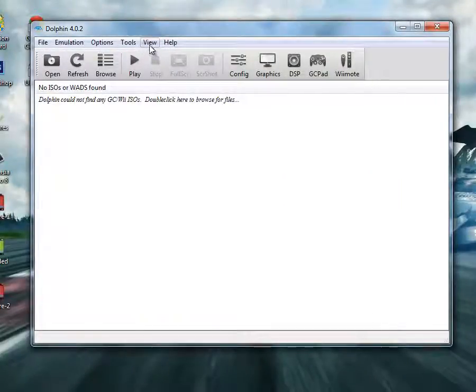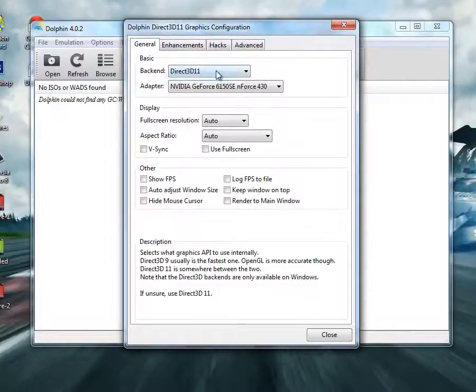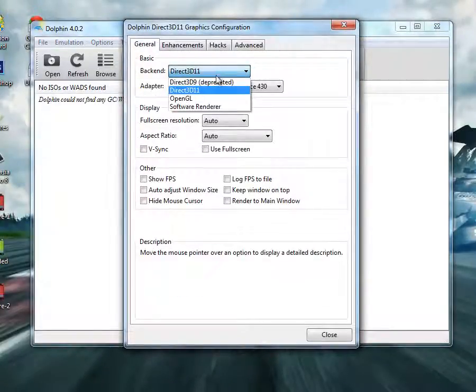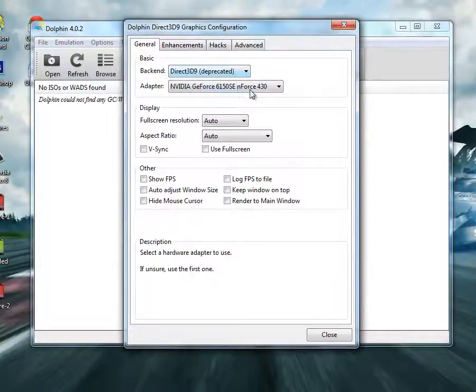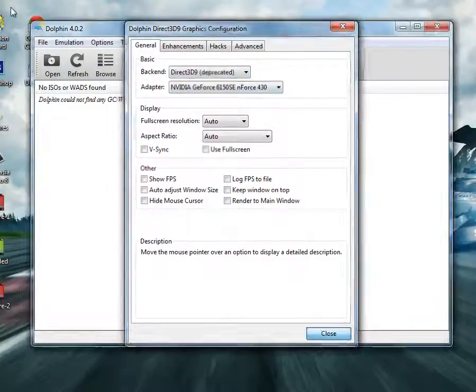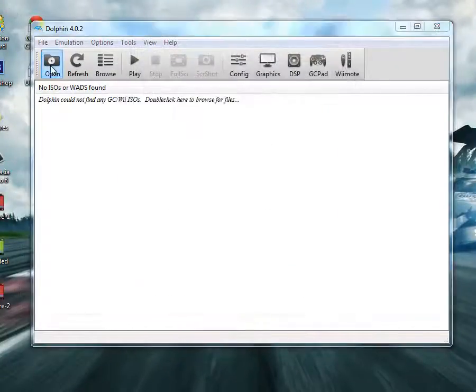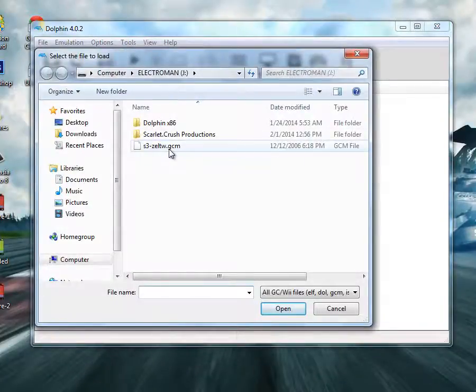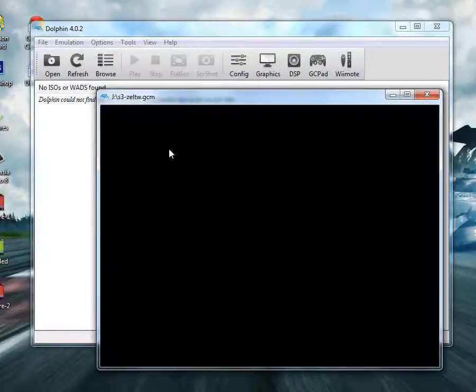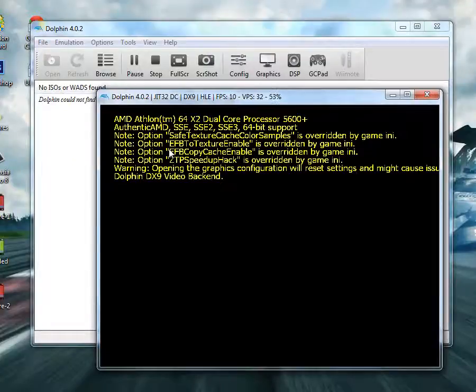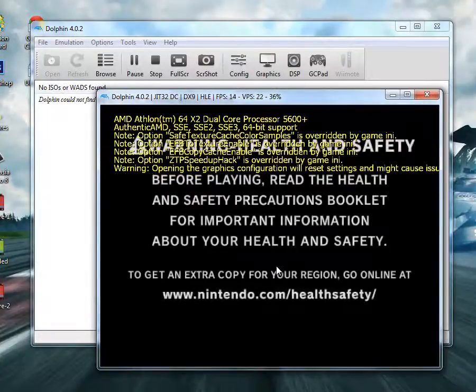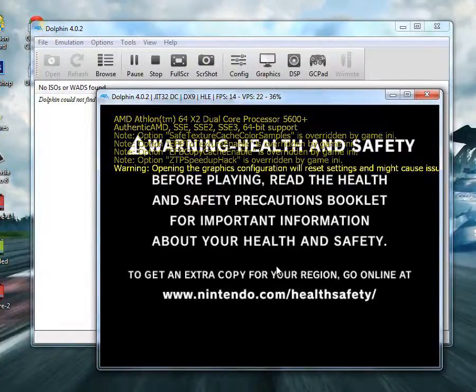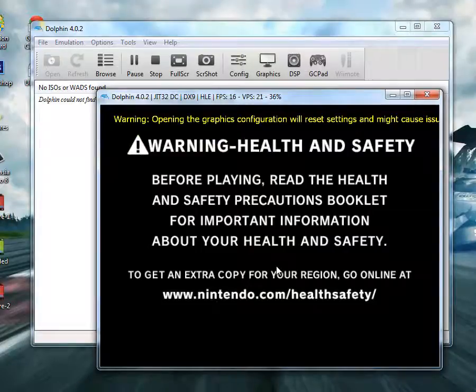If your Dolphin crashes, you go to your graphics and change it to DirectX. Close, then open your ROM and you should be running. Your game works now.